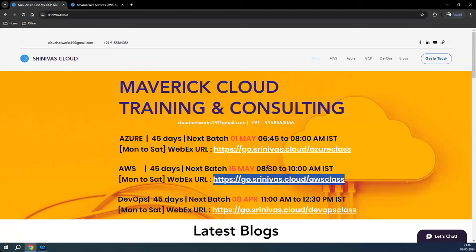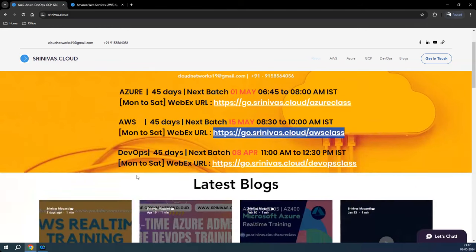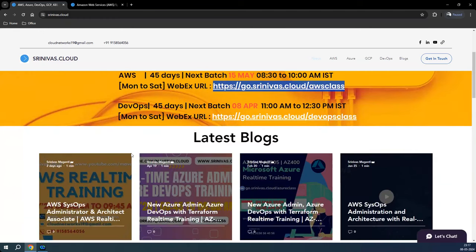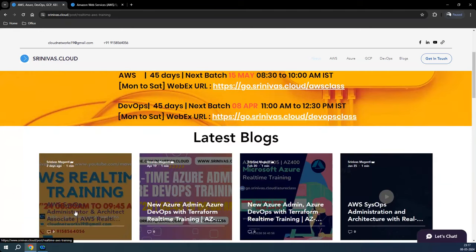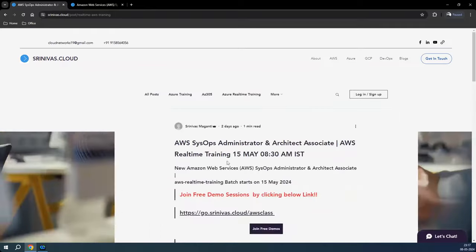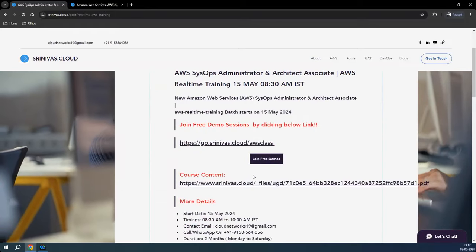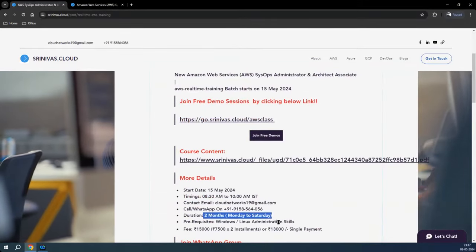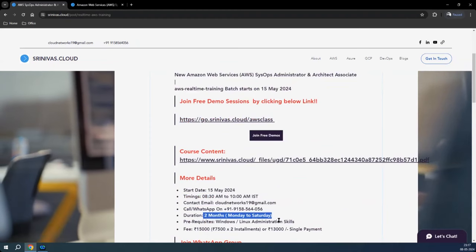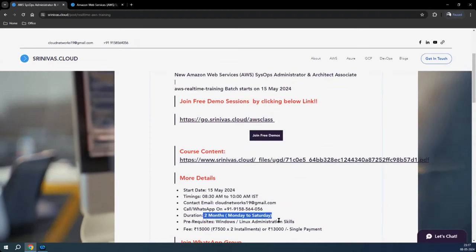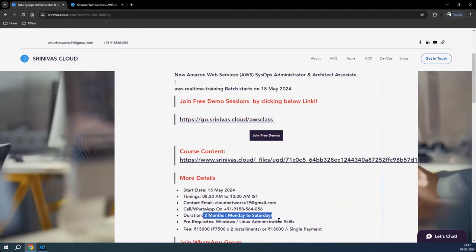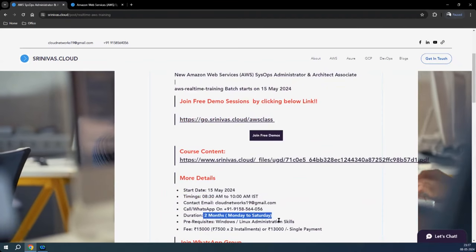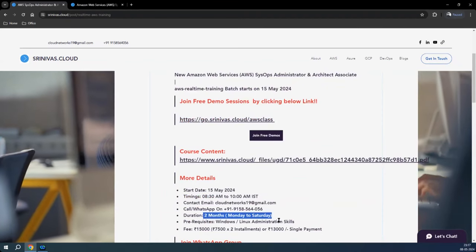You can utilize this time and see if the program will really help you for going into the cloud arena. The training program will be 2 months, Monday to Saturday with Sunday break. The prerequisite is that Windows or Linux administration skills will really help you understand the cloud infrastructure.